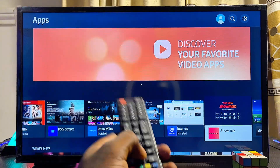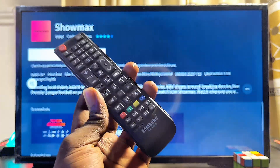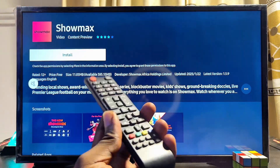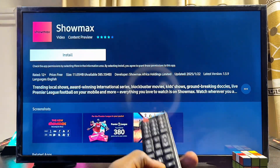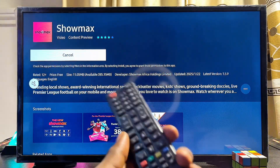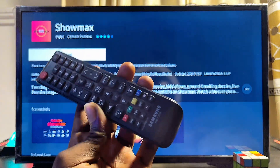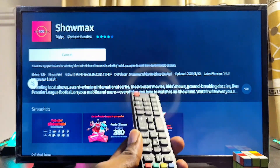That's how to download and install third-party apps that are not on the Samsung TV app store into the TV. If you find this video useful, please smash that Like button and subscribe to this YouTube channel for more interesting tech tips.